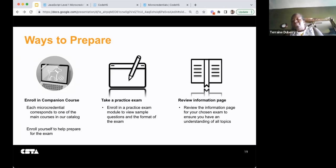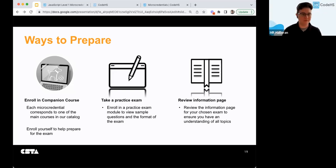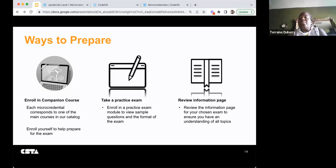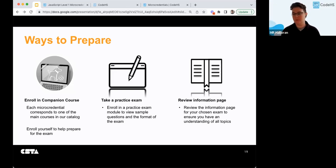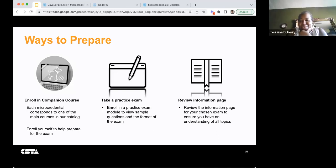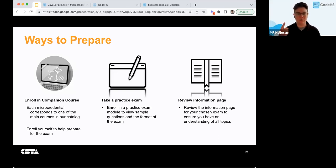There was a question: how much are the exams without the benefit? They're $15 each without the benefit. And how many can you redeem? Through CSTA Plus you get one free one to redeem. If you pay for more you can redeem as many as you'd like, but through CSTA Plus it's one micro credential credit.